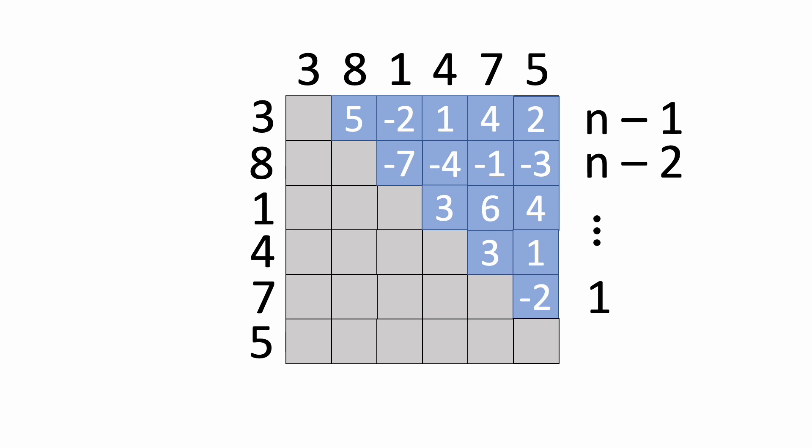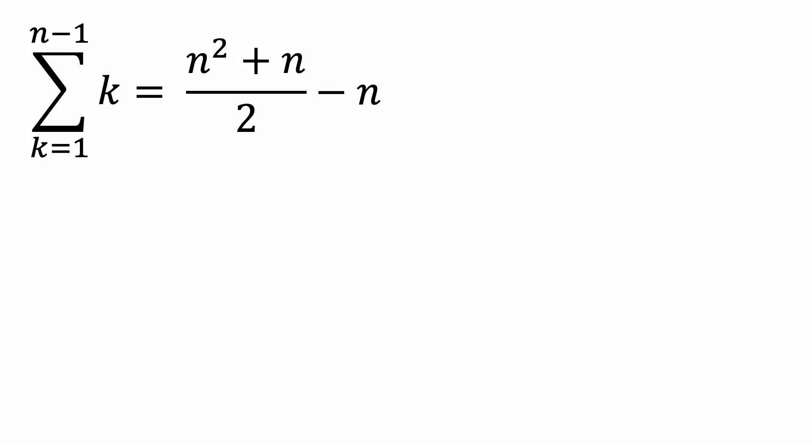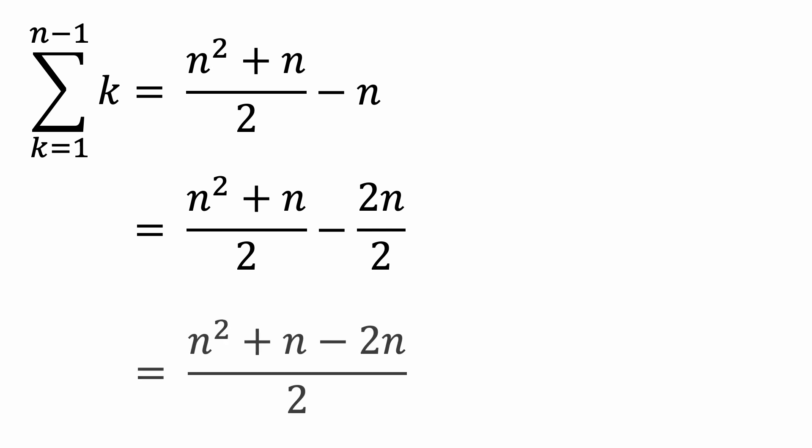So how many steps is that total? We can use this formula here that tells us that the sum from 1 to n is n times n plus 1 over 2, or n squared plus n over 2. So to find the sum to n minus 1, let's take n squared plus n over 2 and just subtract n from it. After a bit of manipulation, we can see that this ends up being n squared minus n over 2. And since with big O notation, we only take the dominant term and drop constants, this ends up being O of n squared.